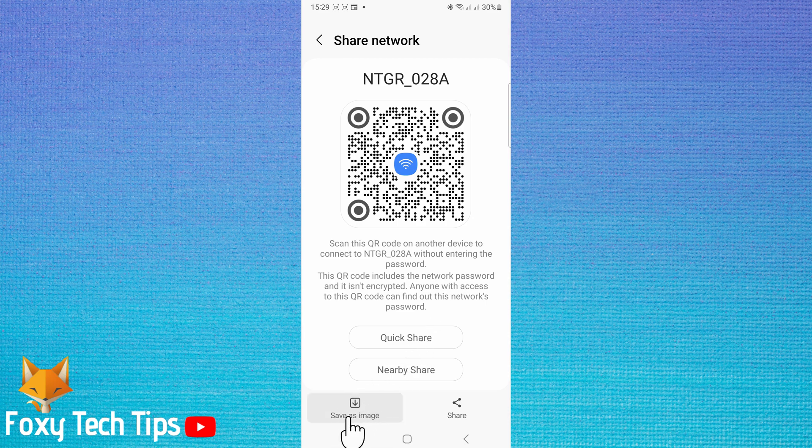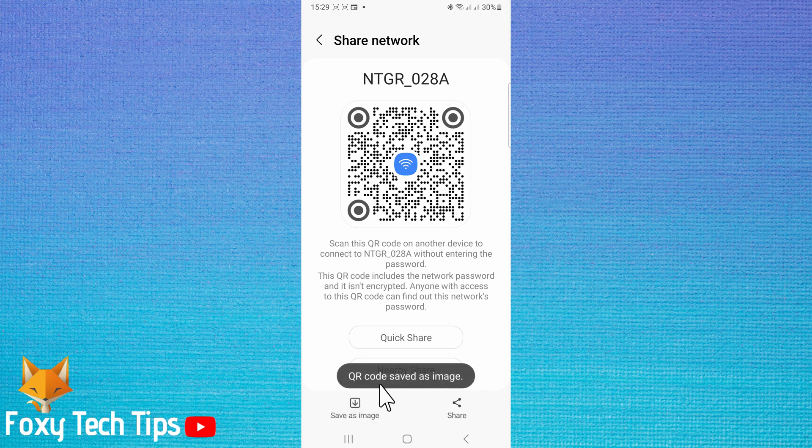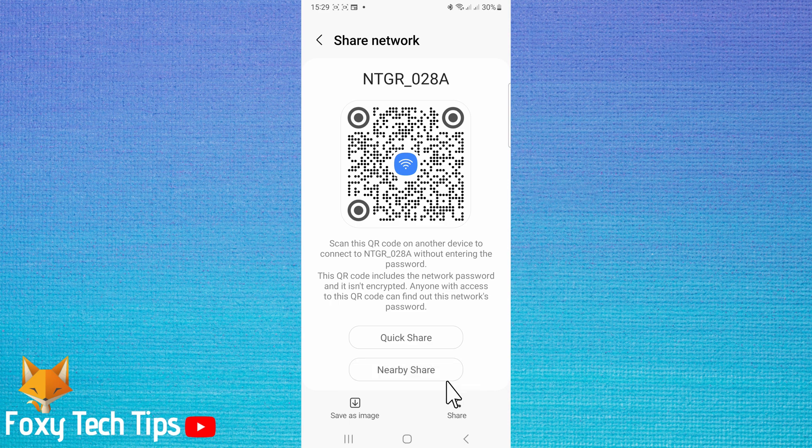If your phone doesn't have the save as image option, then you can take a screenshot here instead, by pressing the volume down and lock button simultaneously.